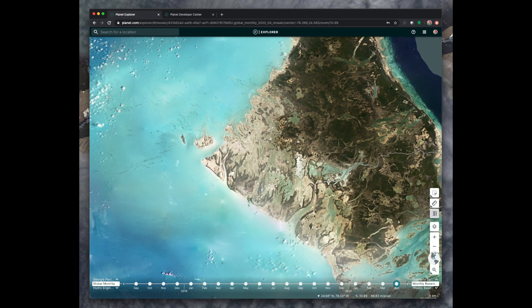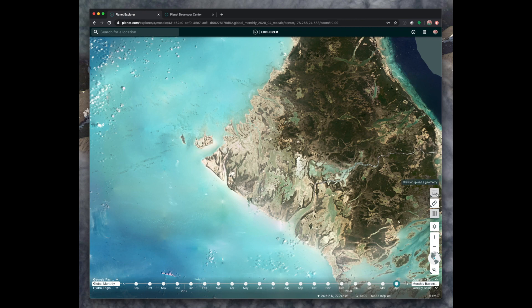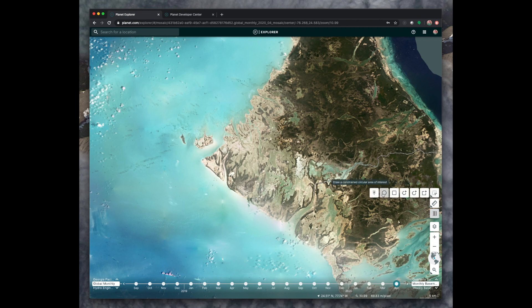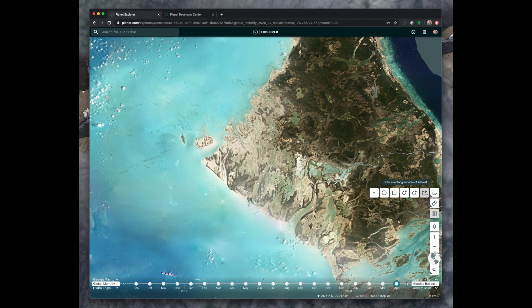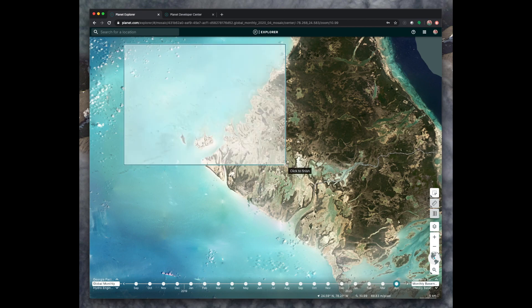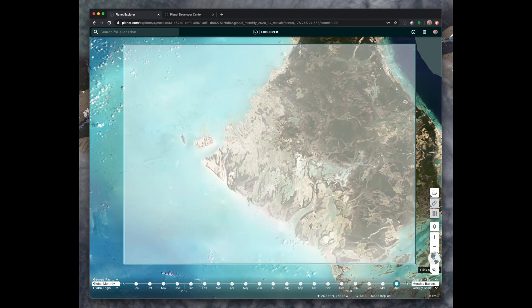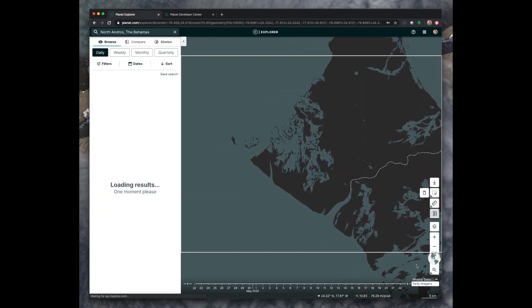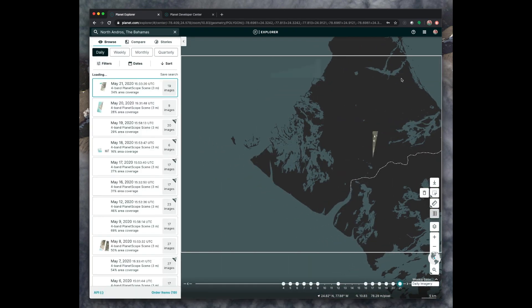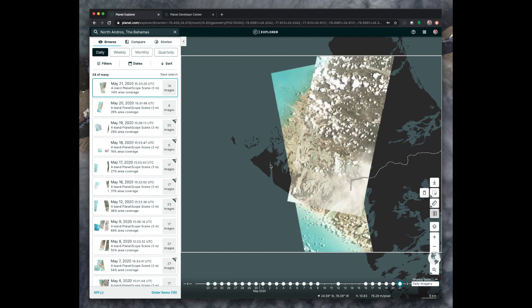If you zoom in, you have to draw a search box manually. And you can do this by clicking this Draw or Upload Geometry button at the top on the right here. This lets you draw your area of interest in a few different shapes, circles, polygons, or rectangles. I tend to prefer rectangles myself. So you can click to place the first edge, click again to place the second edge, and this will search for all of the images that we have available in this rectangle.